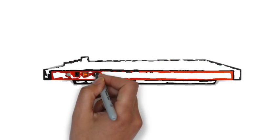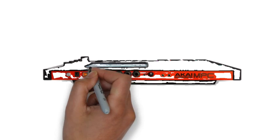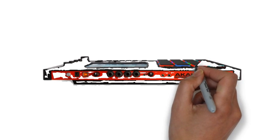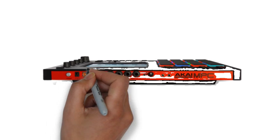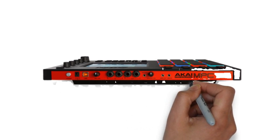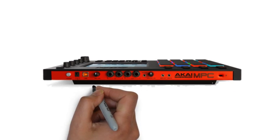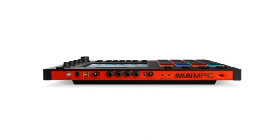The Akai MPC Touch is perfect for studio or stage use. With the decent onboard capabilities and expansive features available once connected to a computer, the MPC Touch should be a serious consideration for any producers or performers.